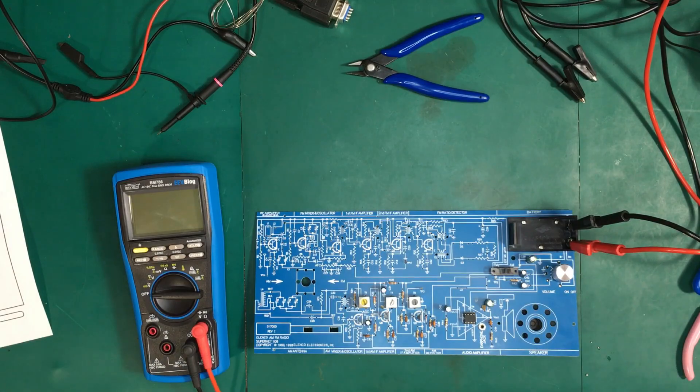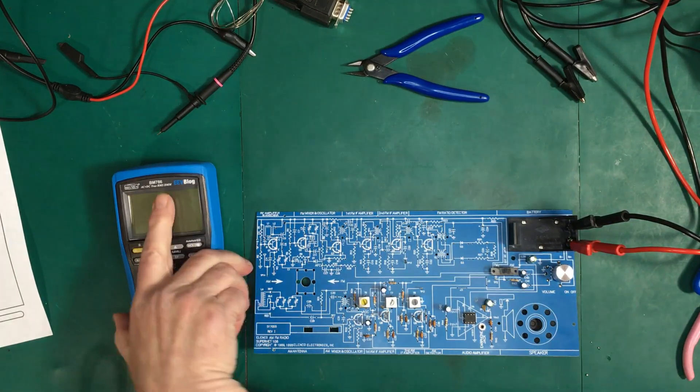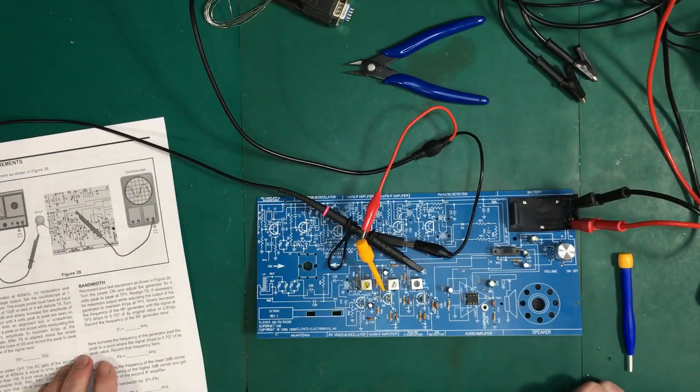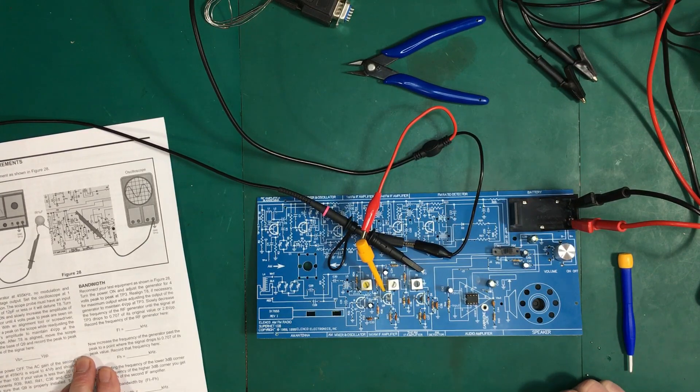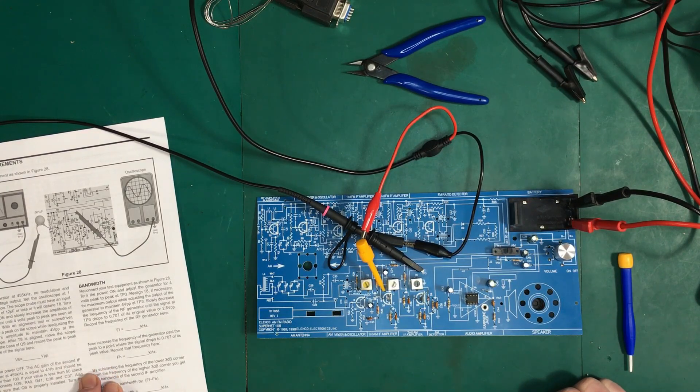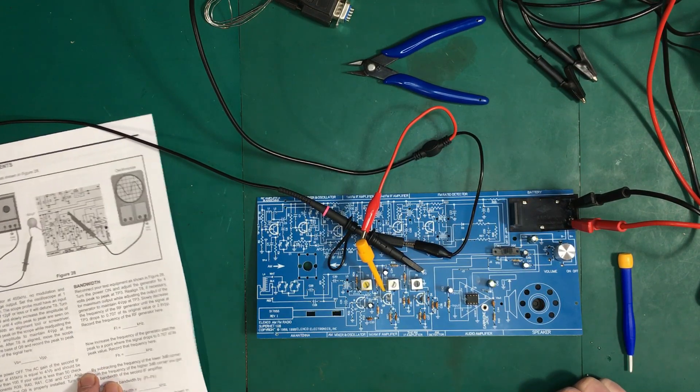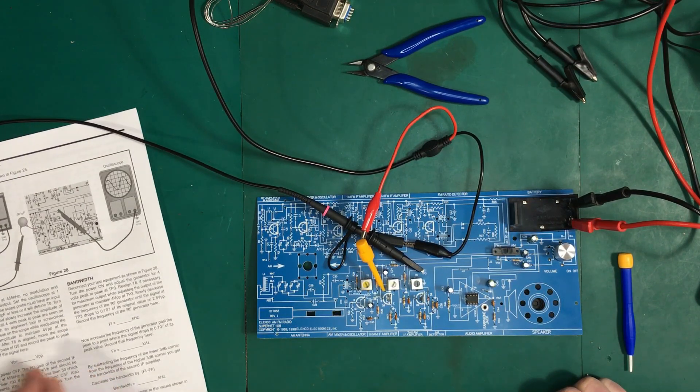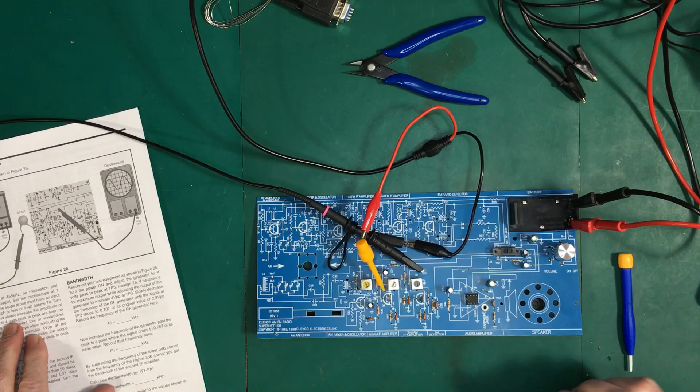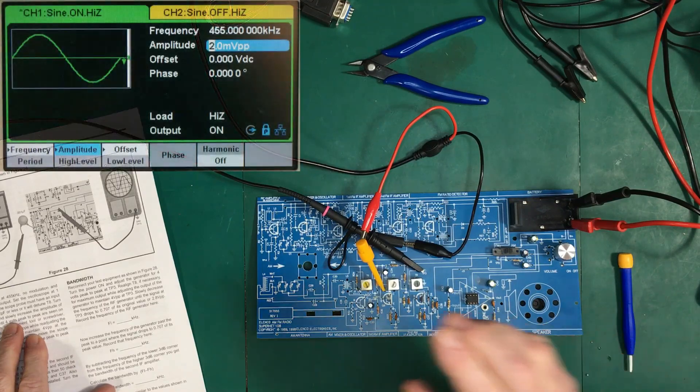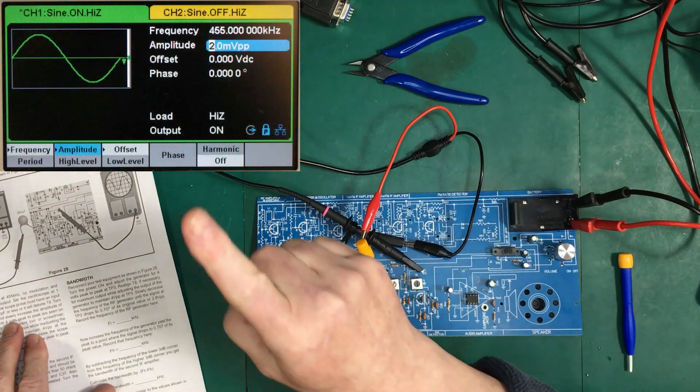Okay, we're all set up here to do the dynamic measurements. So we've got our generator set up as shown over there.